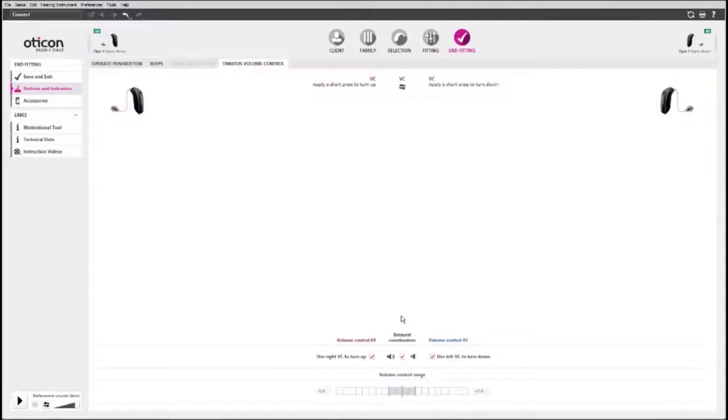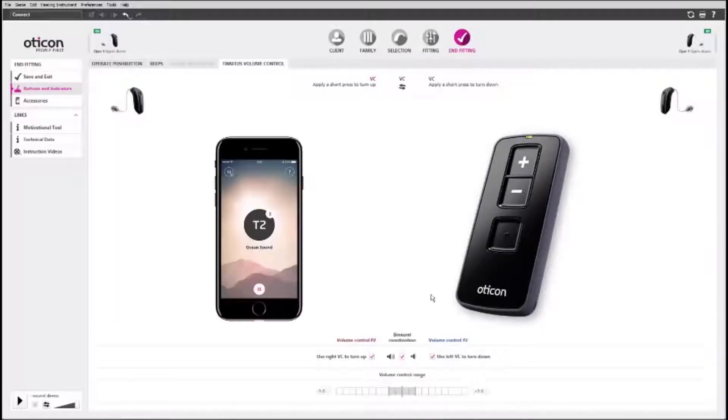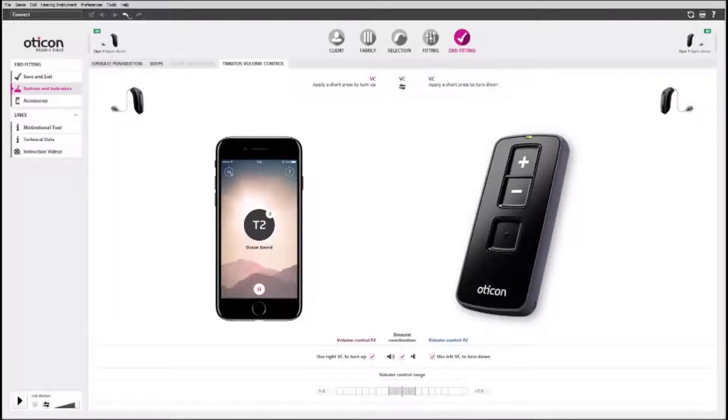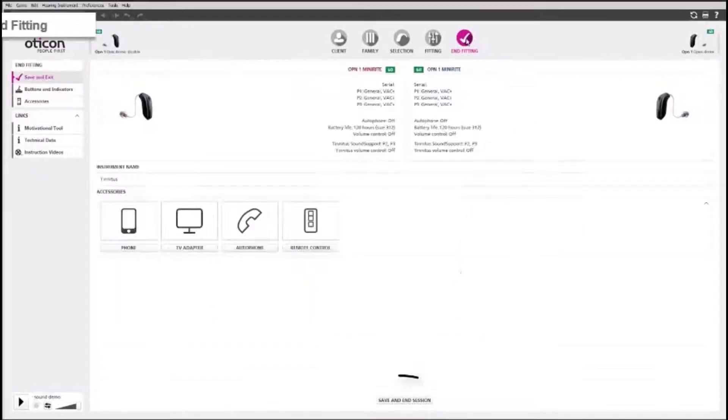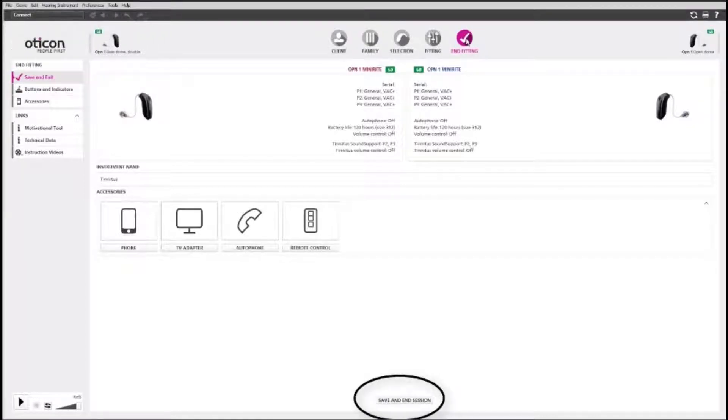When a tinnitus sound support program is on, you can still control the volume of the microphone with the remote control or via the Oticon On smartphone app. Save and end the session to conclude fitting the tinnitus sound support hearing aid.